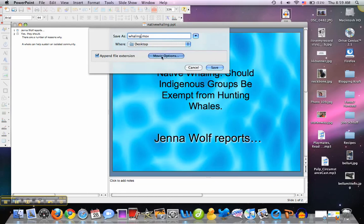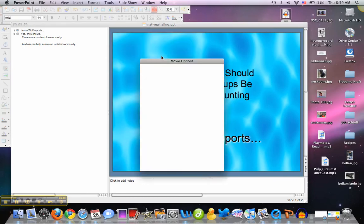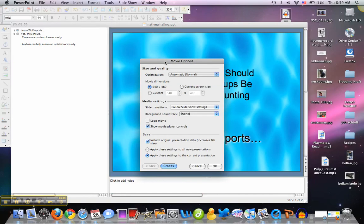You have to do this before you convert the movie — this is where we're going to add the music. This box is going to pop up, and we'll notice under Media Settings, this is what we're really interested in. Slide Transitions: Follow Slideshow Settings. That means I've already predetermined how many seconds or minutes I want a slide to appear before it advances to the next one. So I'm going to keep that option.